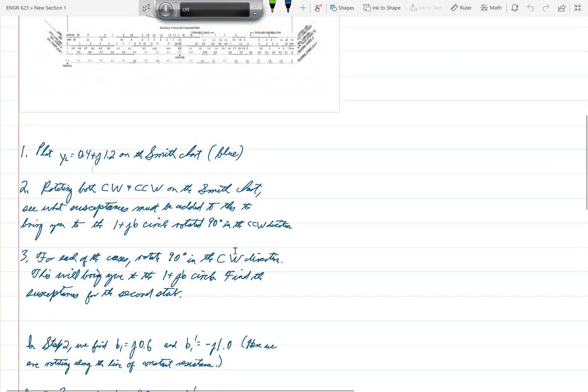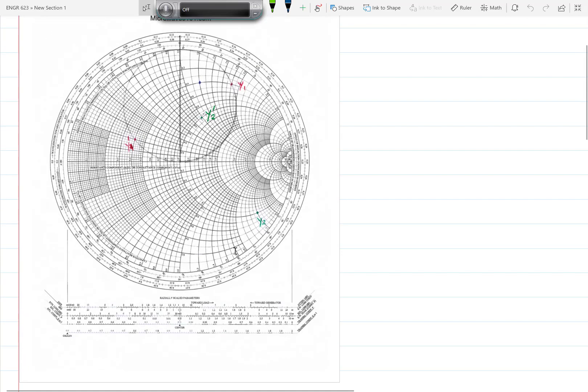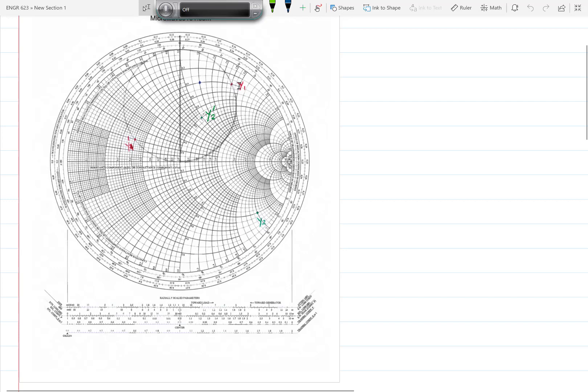And so you can see that that has been done here. After finding Y1 and Y1 prime, we rotate each one of those by 90 degrees, which is one quarter of the way around in the clockwise direction. So Y1 rotates to Y2 and Y1 prime here rotates to Y2 prime. And sure enough, both of these points lie on the 1 plus JB circle as they should.